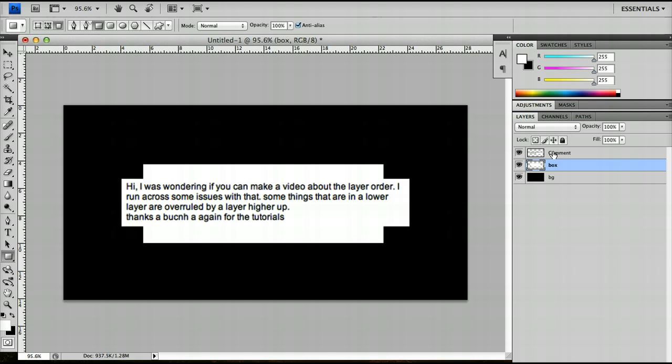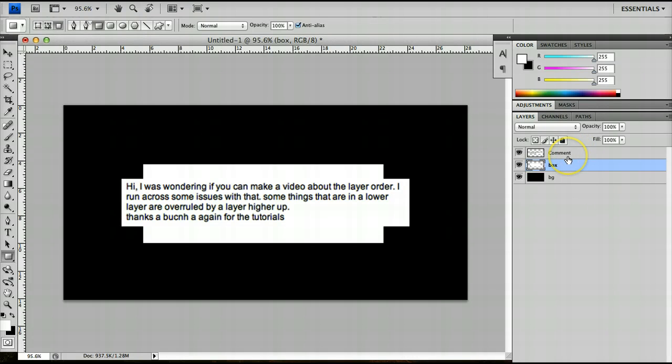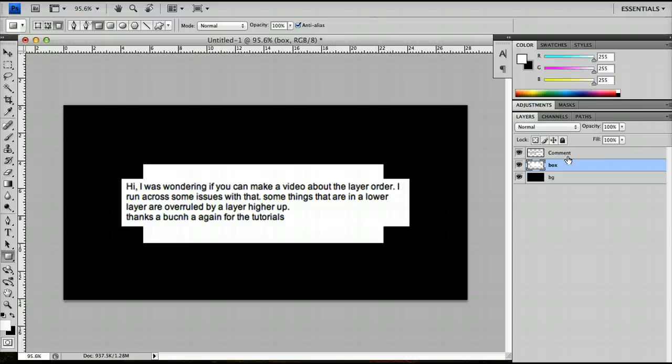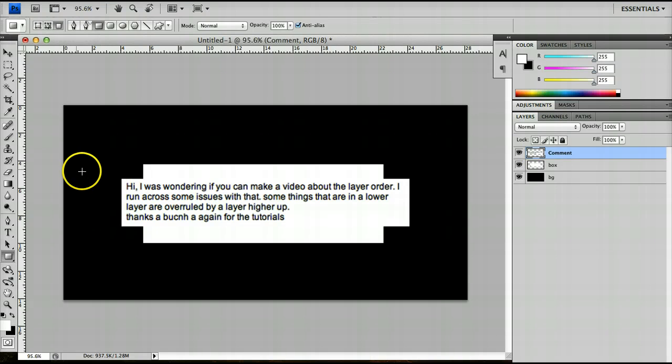So that's pretty much all there is. There's one other thing that we should go through to clear everything up, and that is that you can actually merge layers. The useful thing about merging layers is that it reduces your file size. However, when you do merge layers, you'll notice that you can't actually edit them anymore.